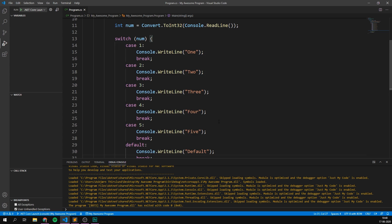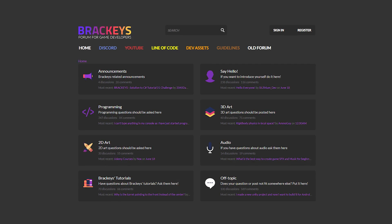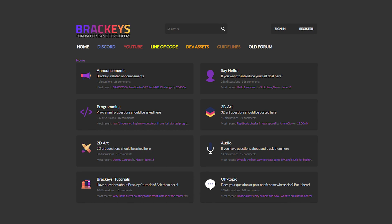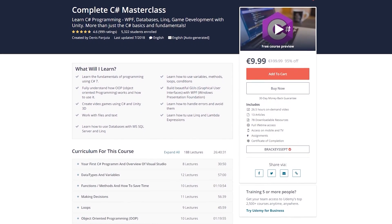So that's a switch statement. There's really not more to it. You can choose if you want to use this or if statements, it's completely up to you. That's pretty much it for this video. If you enjoyed it, make sure to subscribe and ring that notification bell so you don't miss the next one. As always, you can find my solution to this week's challenge on the Brackis forum. There's of course a link to that in the description. Also make sure to go check out the complete C sharp masterclass by clicking the link in the description. Other than that, thanks for watching, and I will see you in the next video.